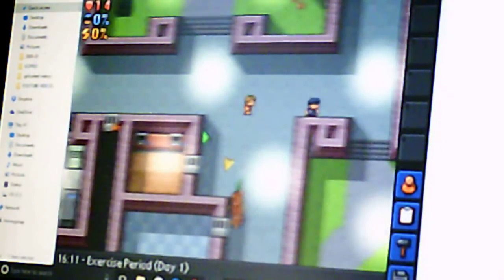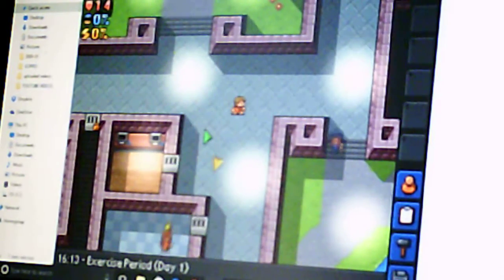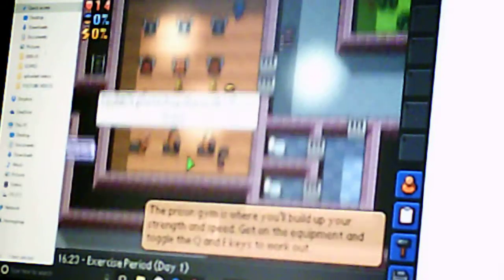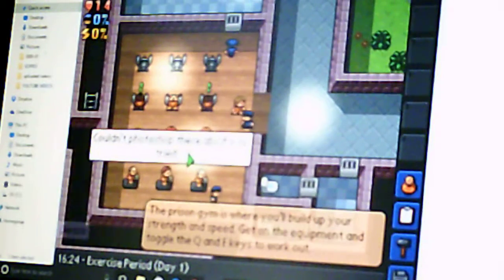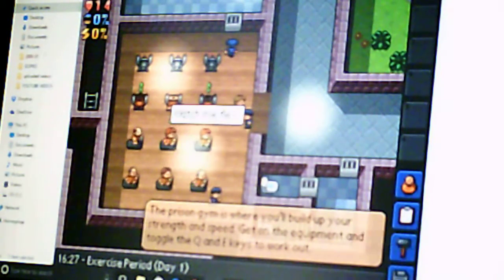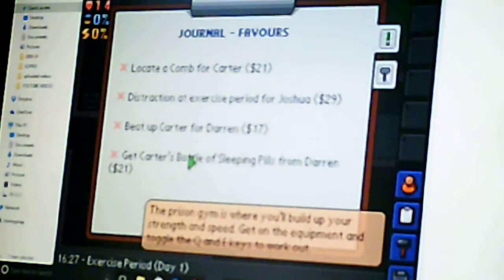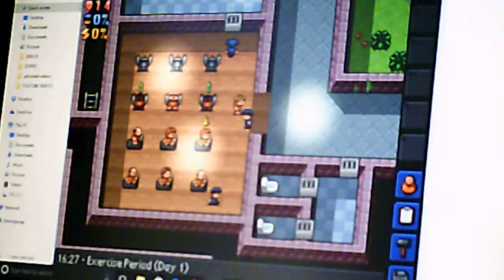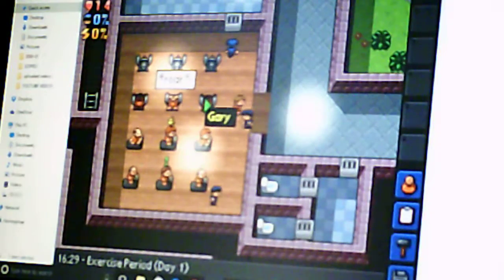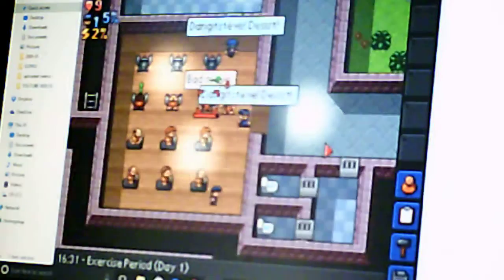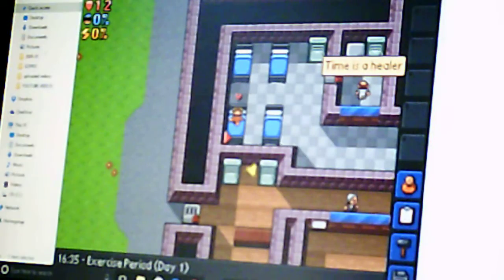Alright, exercise period. So I have to make a distraction. You have revenge for the guard. Alright, so who's closest to the door? And who am I doing this for? Distraction for Joshua, so I'm just gonna run. Oh, wow, I got knocked out immediately.